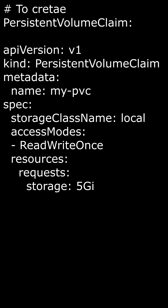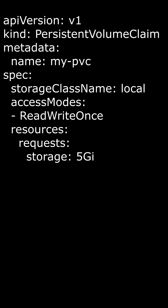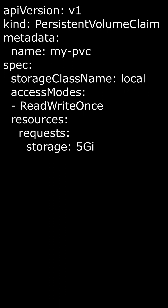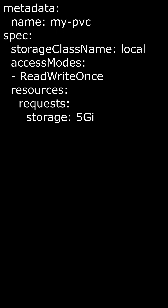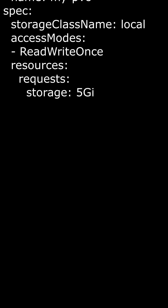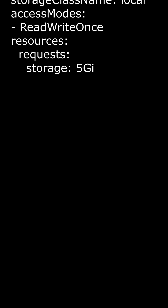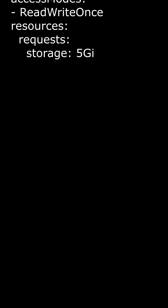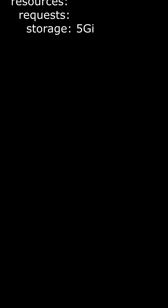Spec: this specifies the persistent volume claim's desired state, such as its storage class, access modes, and resource requests. Storage class name: this specifies the storage class — in this case, it's set to local. Access modes: this specifies the access modes — in this case, it's set to ReadWriteOnce, which means it can be mounted as read-write by a single node. Resources/Requests: this specifies the amount of storage requested — in this case, it's set to 5 gigabytes.